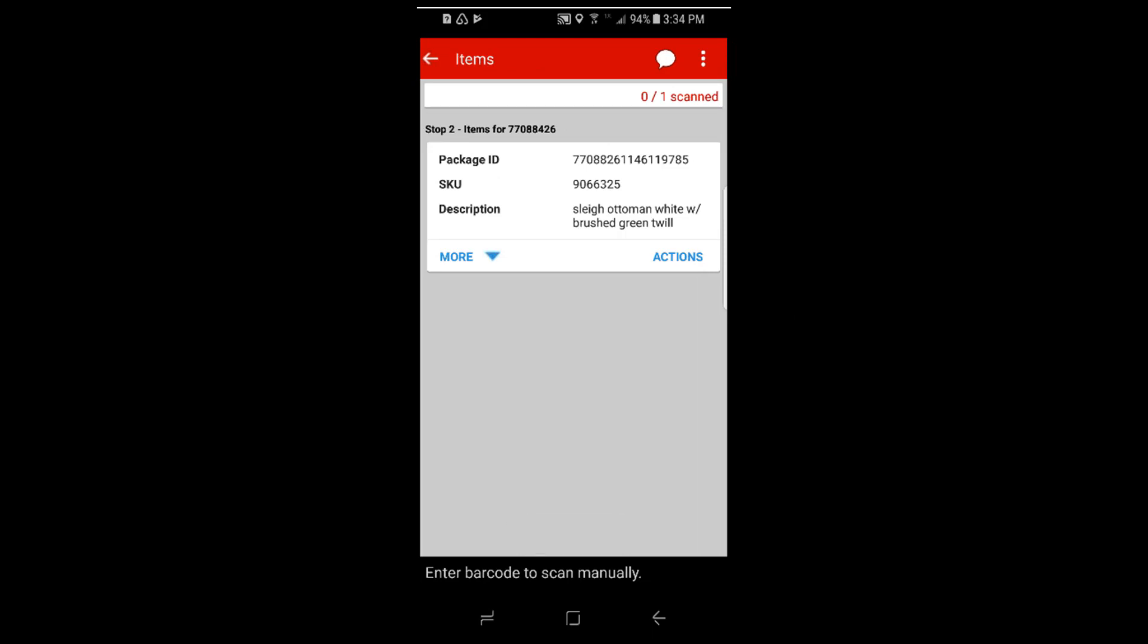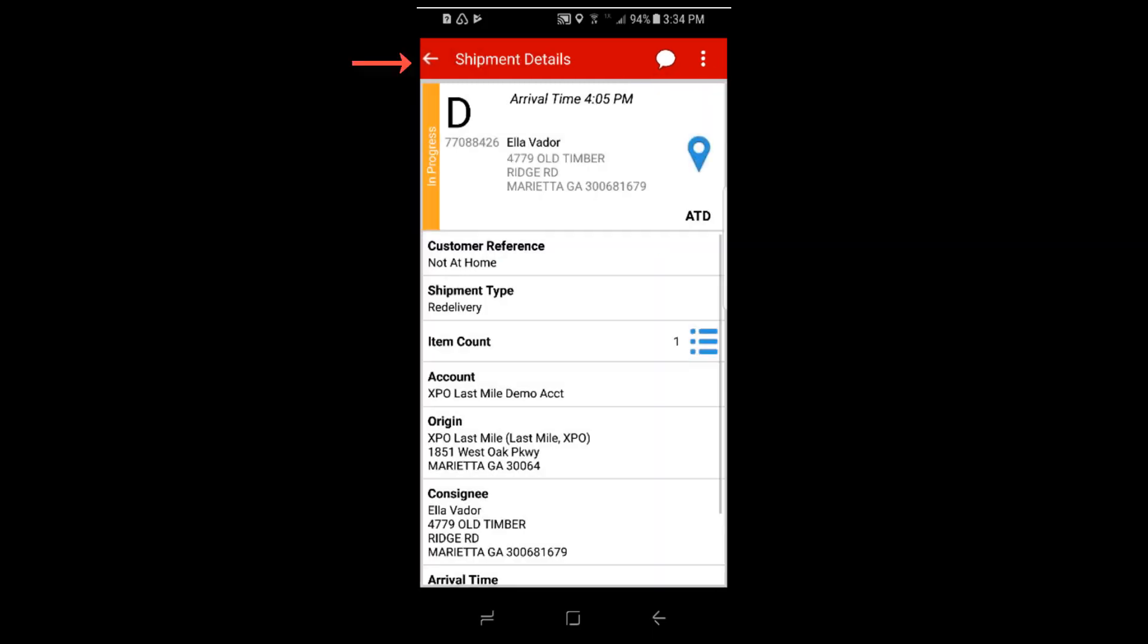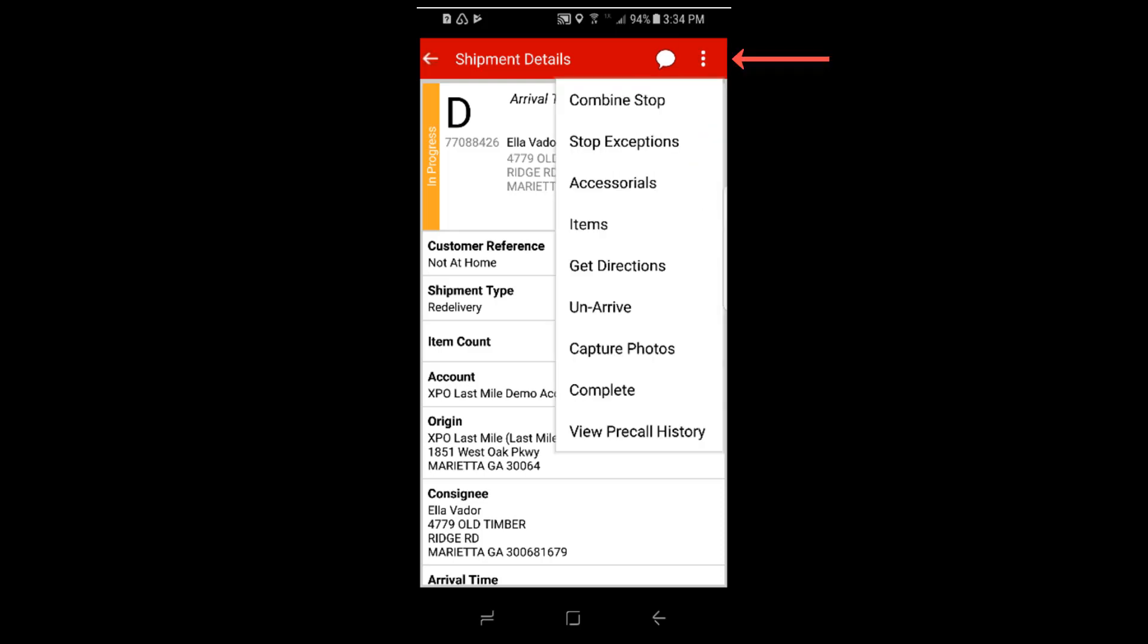The application will automatically take you to the item screen. Notice that the stop exceptions is not available from the item screen. So click the back button once and go back to the shipment details screen. Click the breadcrumbs again and then this time select stop exceptions.